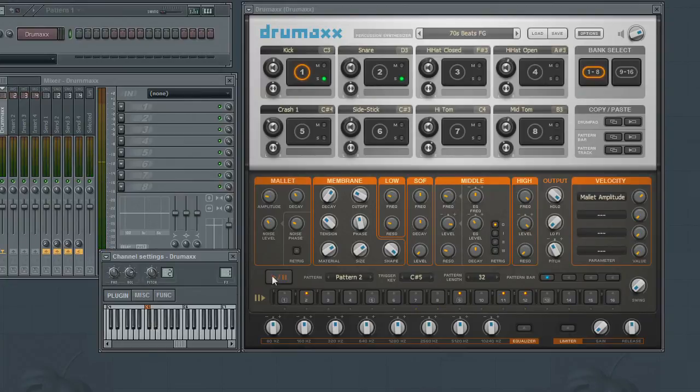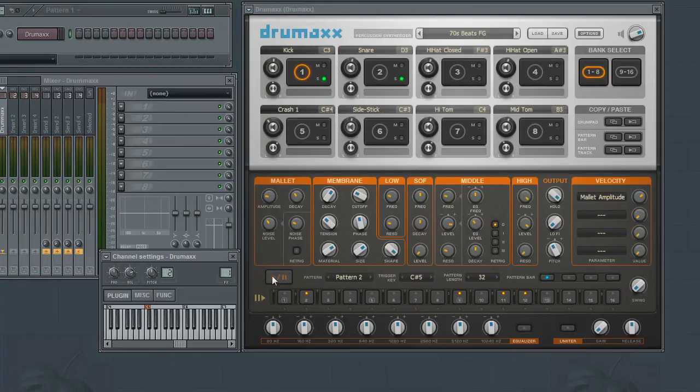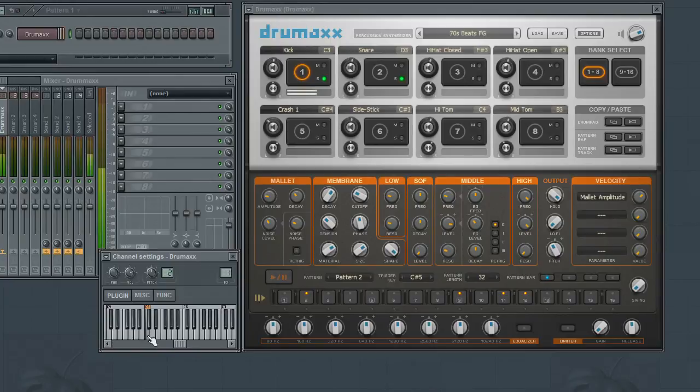So, in this video, we took a look at the parameters that determine the length of each pattern, as well as mapping the patterns to MIDI notes so they can be triggered from your host application or from your MIDI keyboard. In the next video, we will begin our look at programming your own beats.